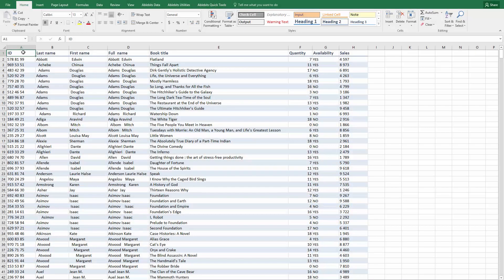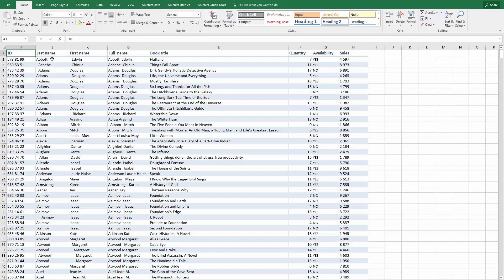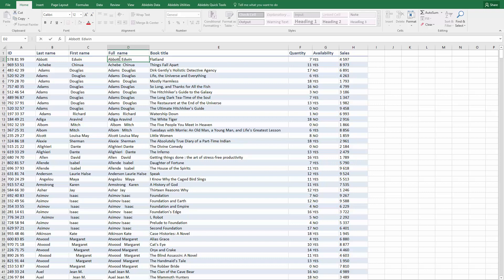When you sort, compare, or calculate records in your tables, spaces at the beginning or end of your cells and extra blanks between values become a problem. In this video we'll look at three common ways you can remove extra spaces using a special tool or formulas in Excel.